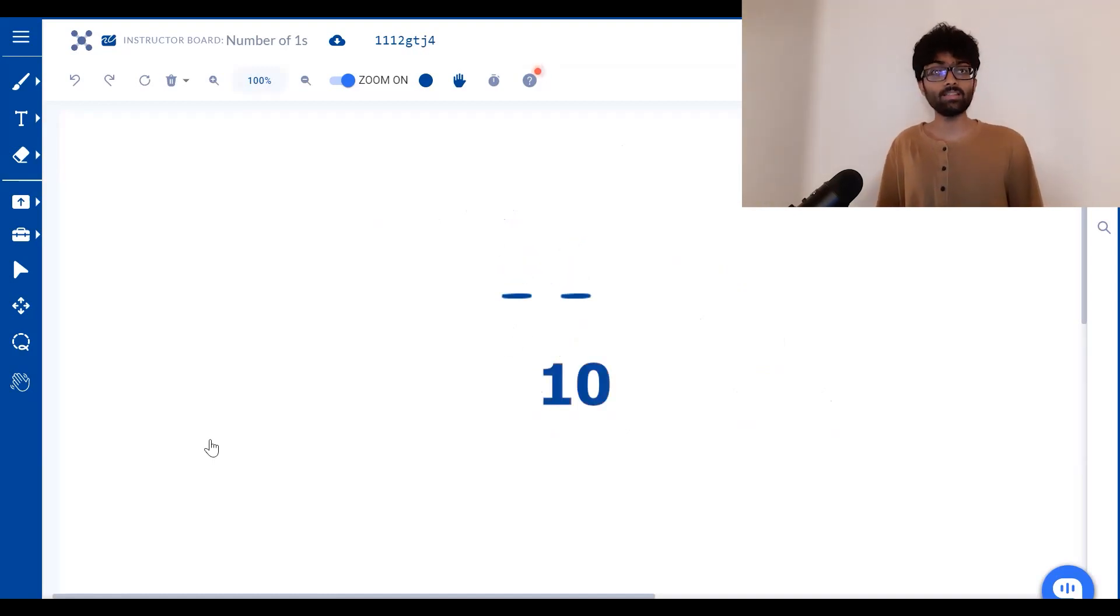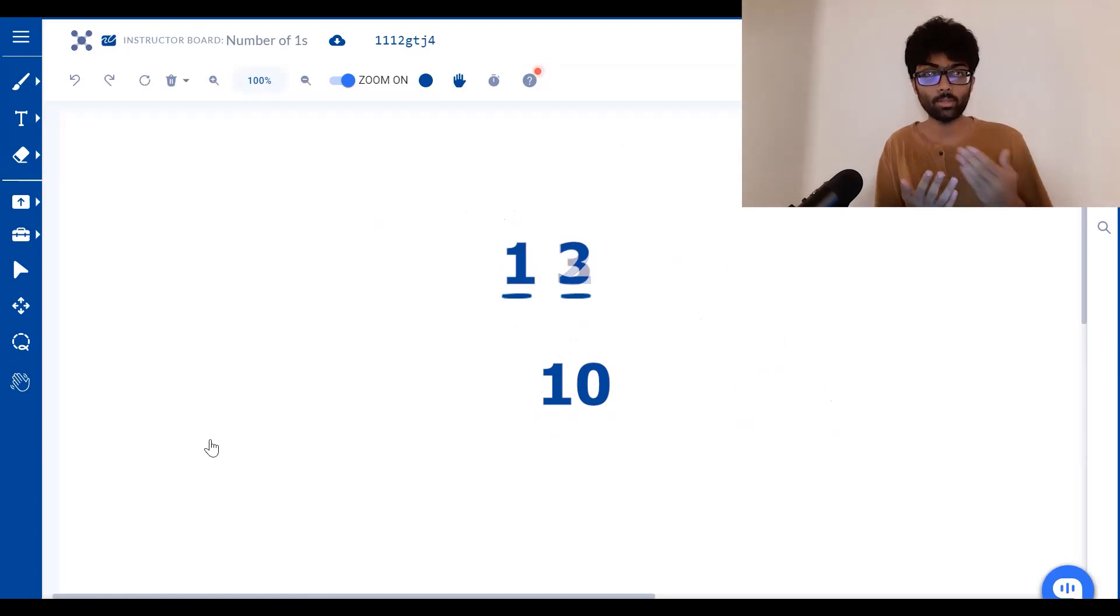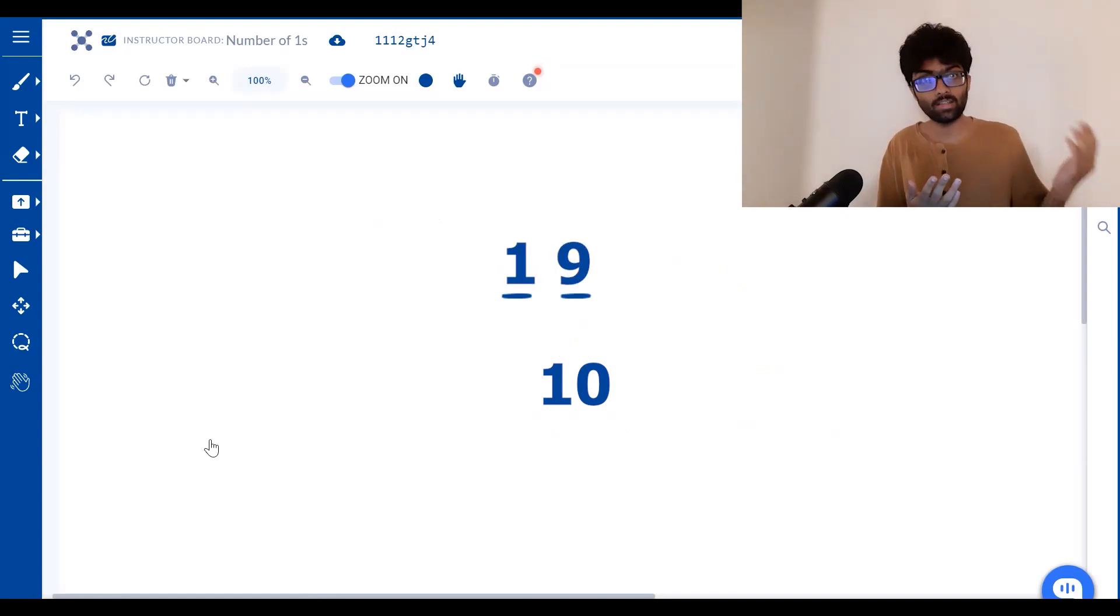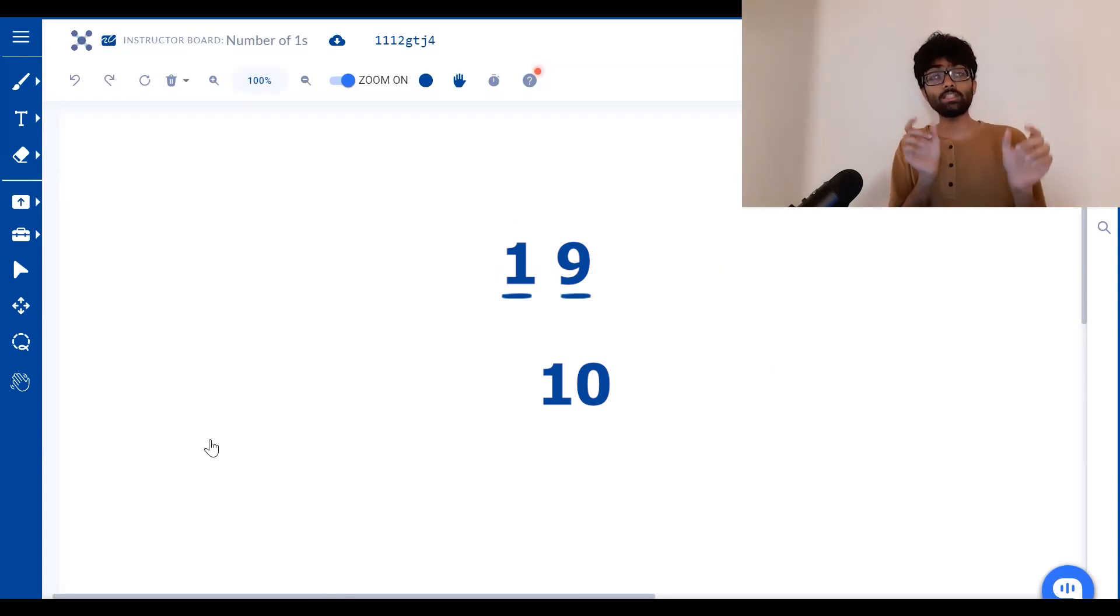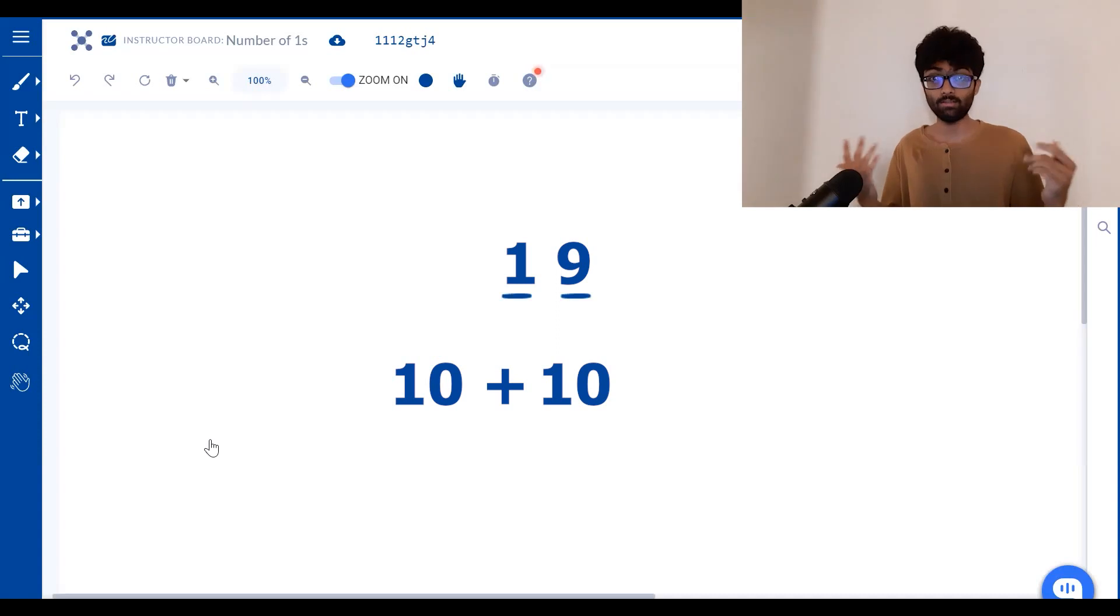As for the 10th place, the 10th place will also have 10 ones. That's 10, 11, 12, 13, 14, 15, 16, 17, 18 and 19. Each of them are going to have a total of 10 ones. So the total is going to be 10 plus 10, which is 20.